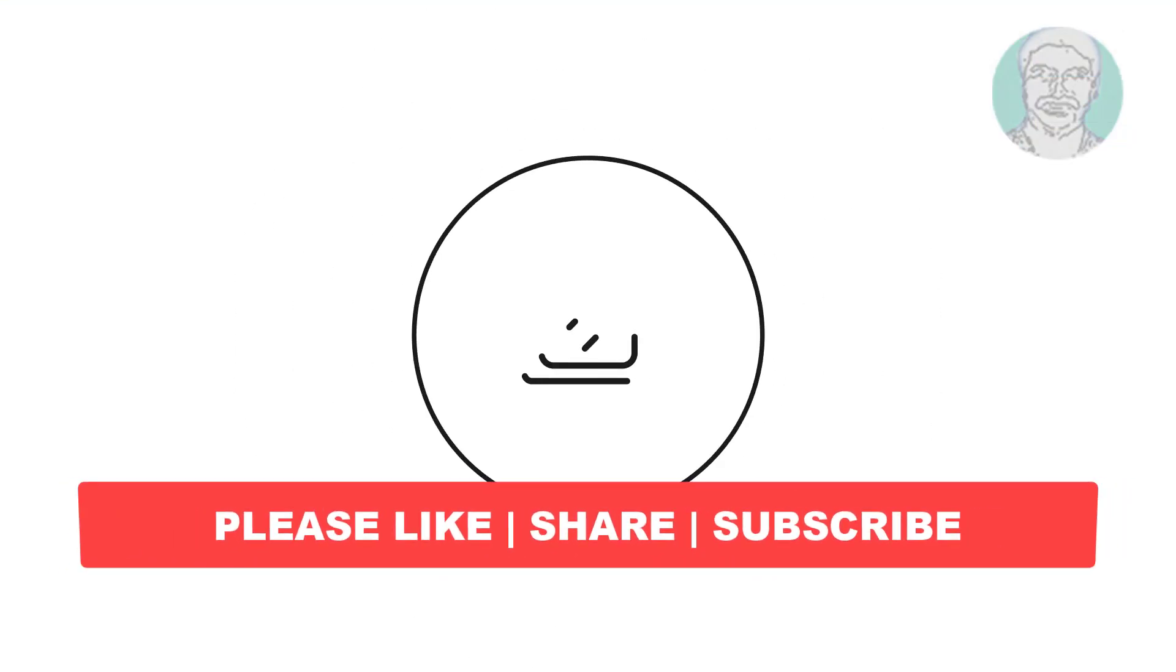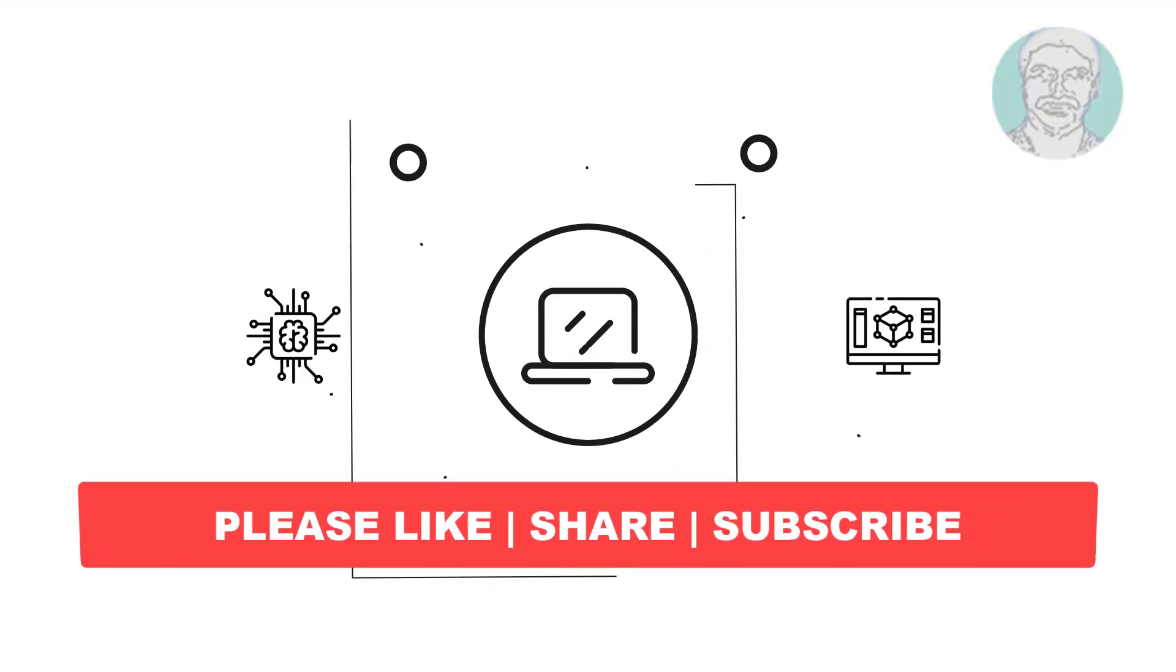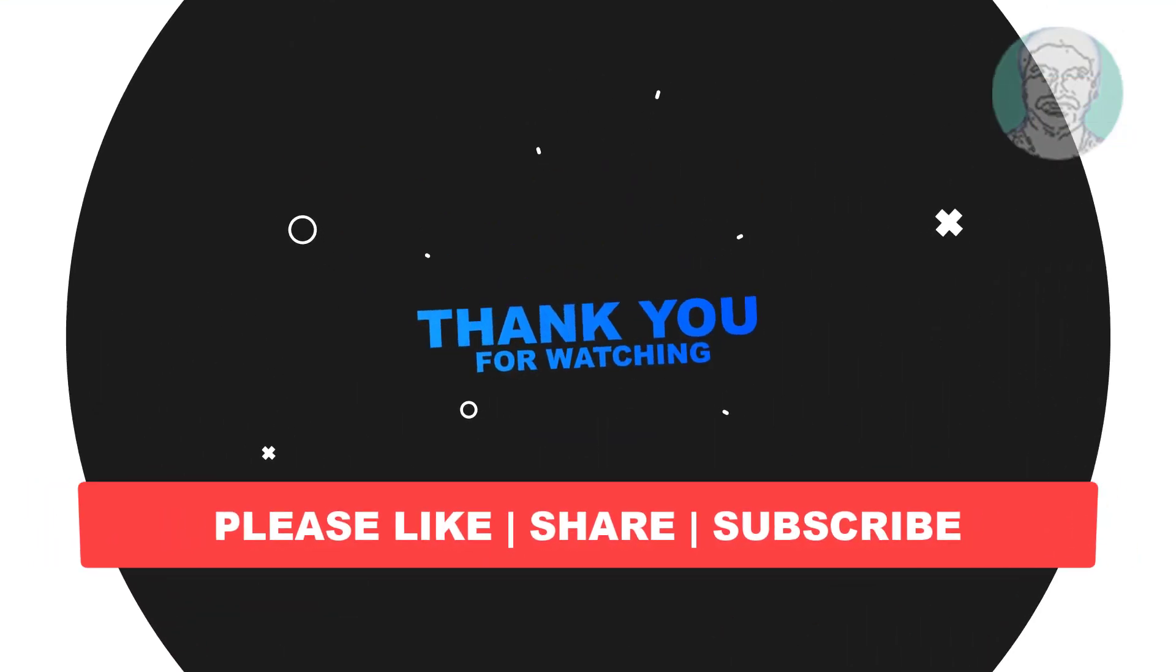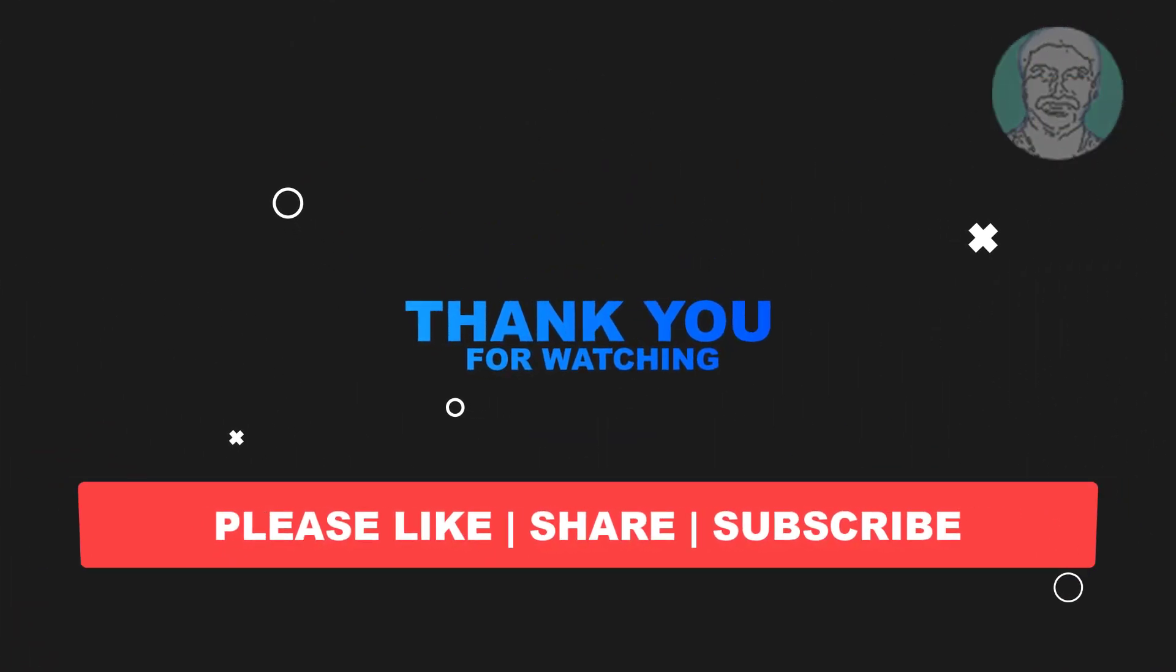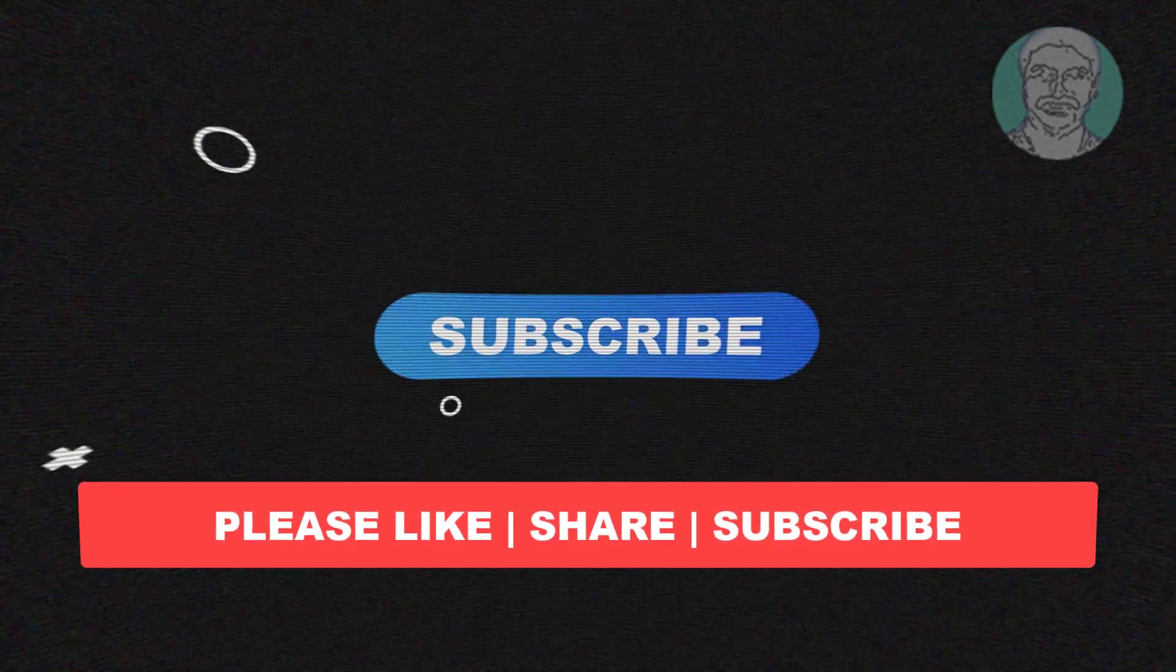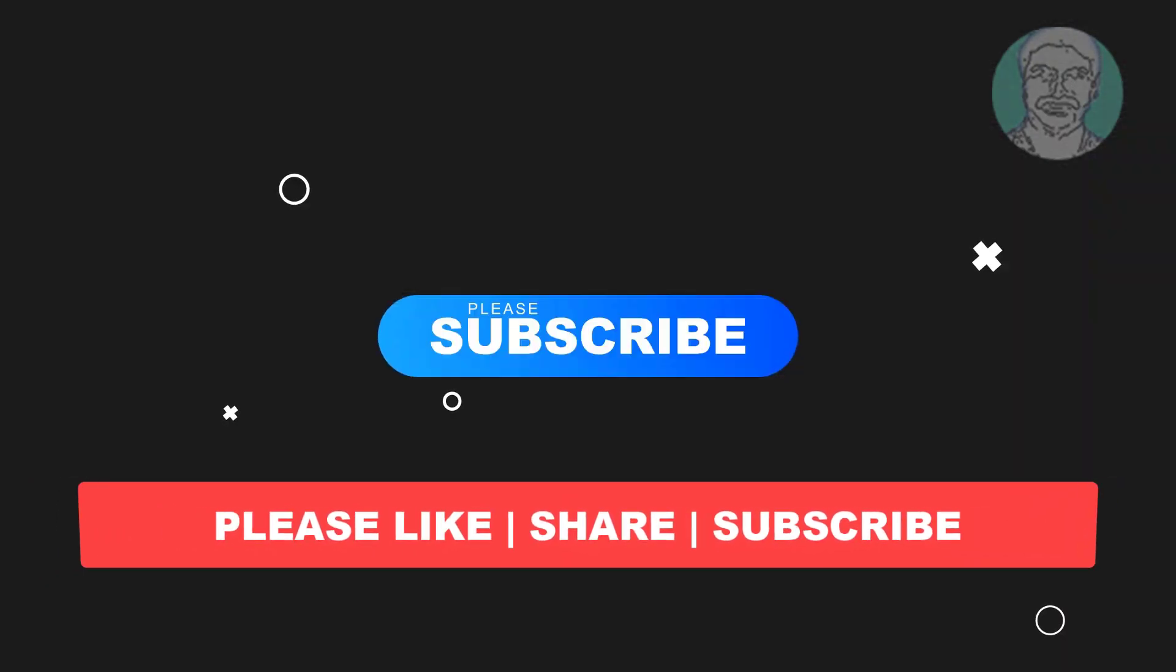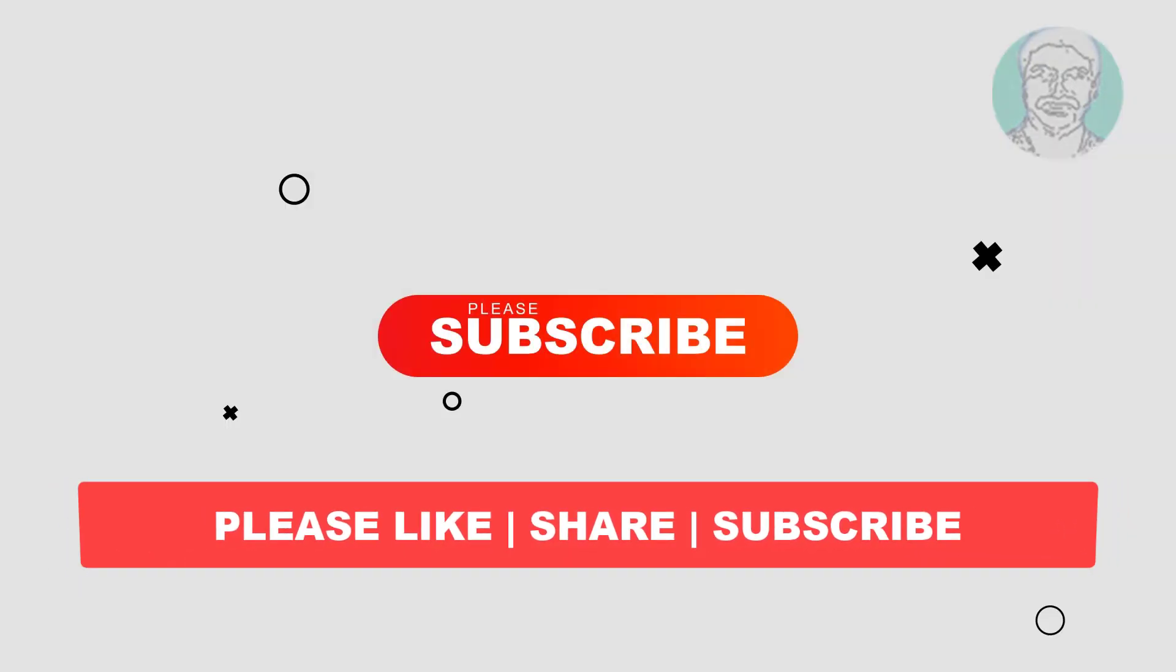I hope this video tutorial helps you. Please like, share and don't forget to subscribe my channel. Thank you very much, see you next video.